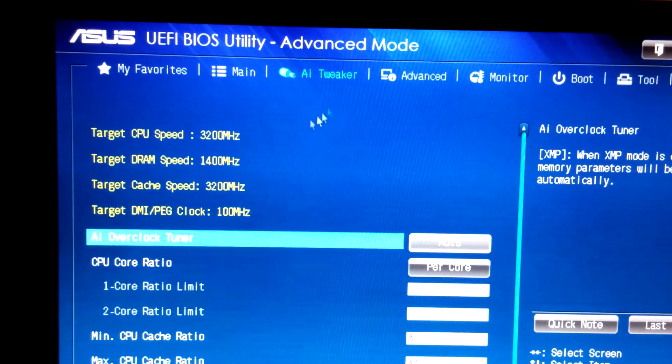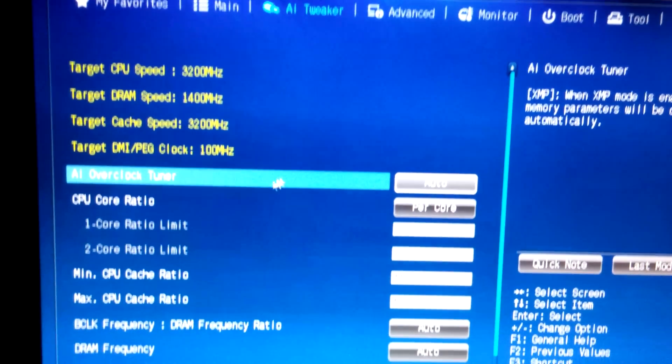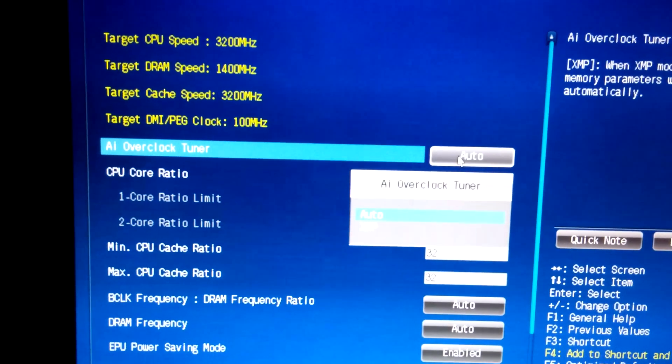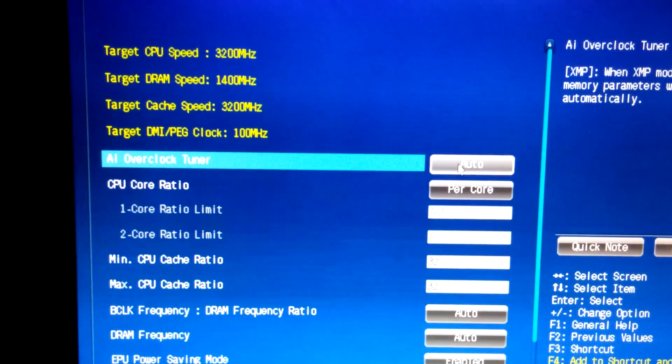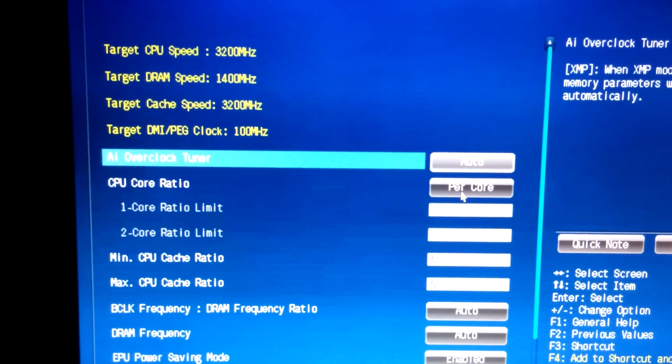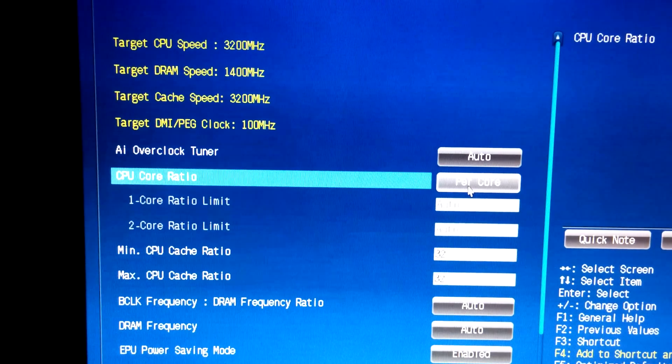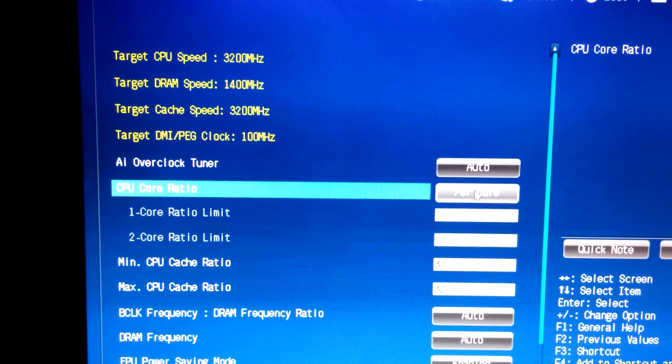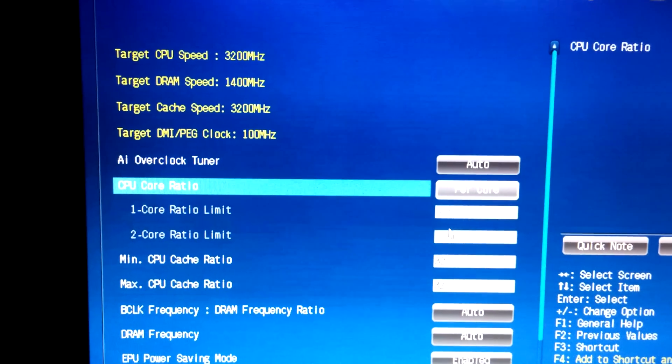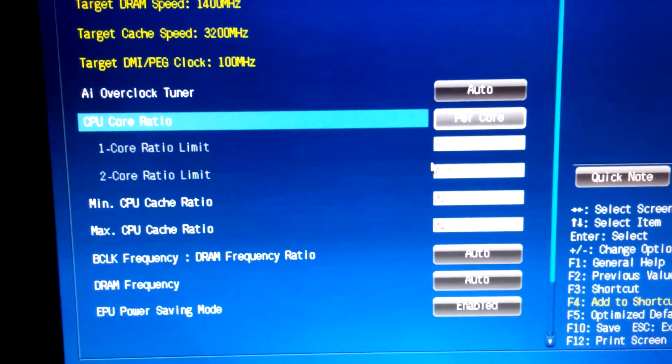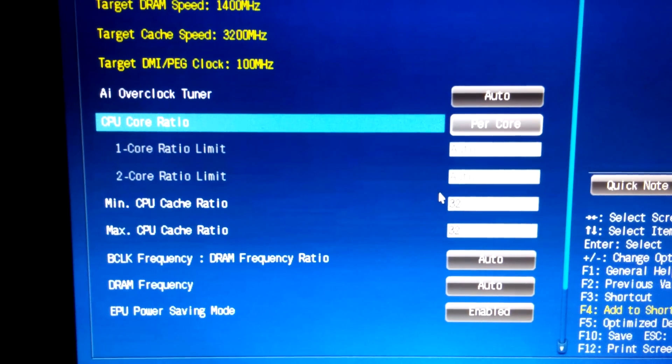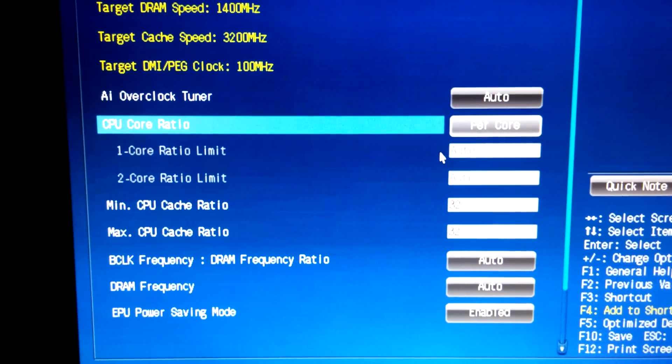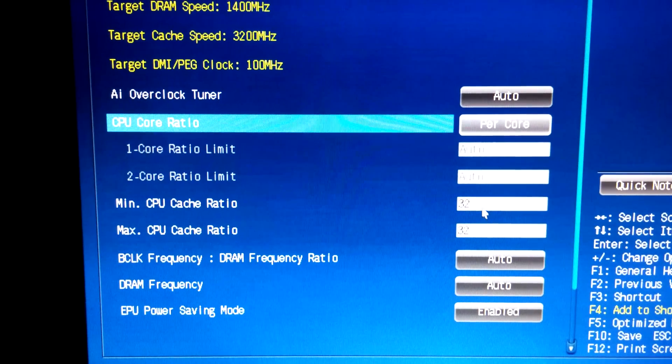So we go to Tweaker, and there is Auto per core. And this, I have no idea. I've tried messing with it.